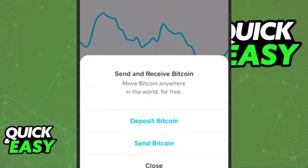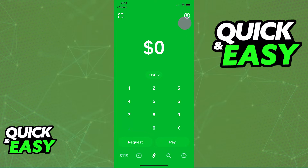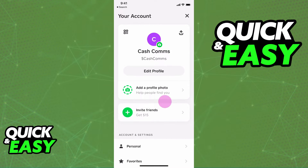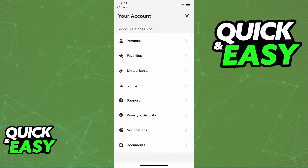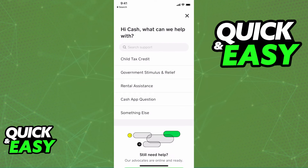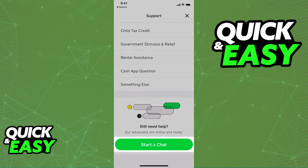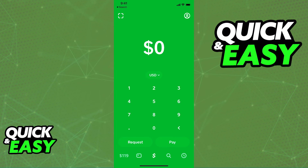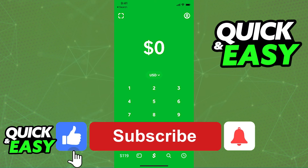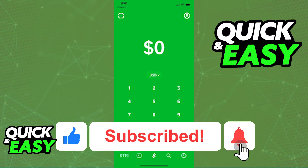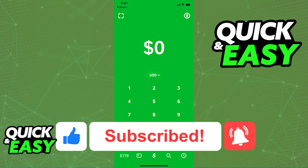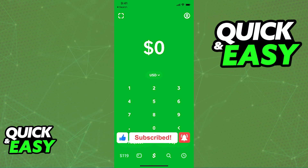If for some reason the app lists that you have funds you can withdraw and you are still having issues, you need to contact support by heading over to your account or profile page and scrolling down until you see the Support tab. From there you can start a chat and describe your issue in full. I hope I was able to help — if this video helped you, please leave a like and subscribe for more quick and easy tips. Thank you for watching.